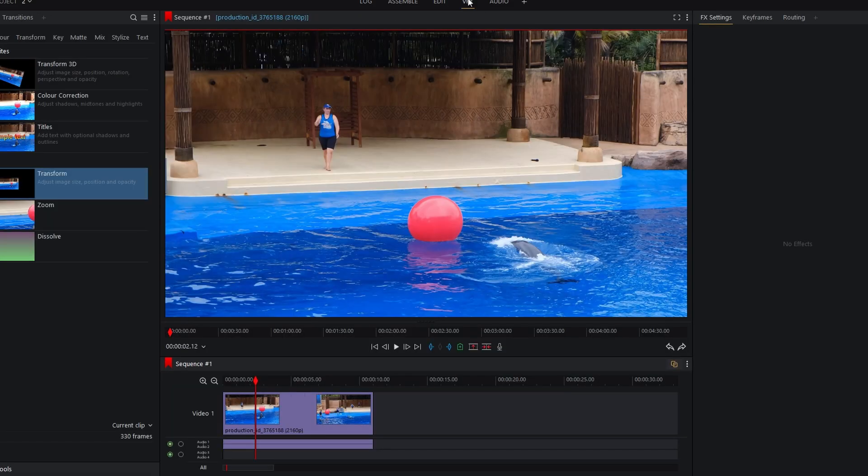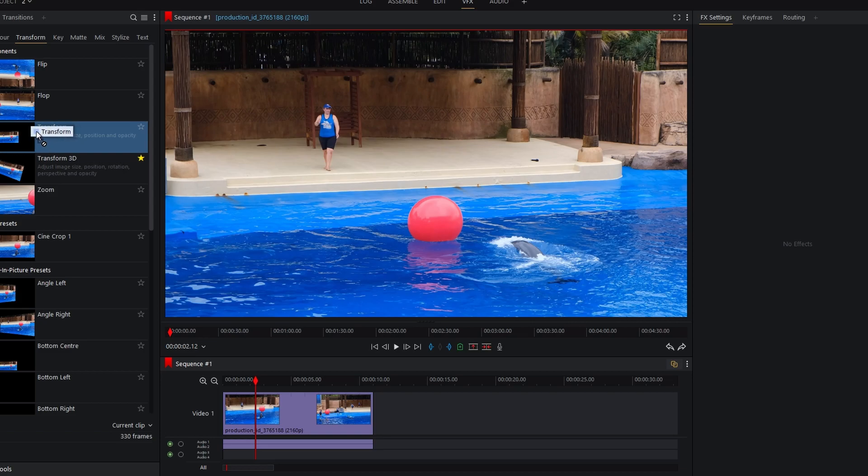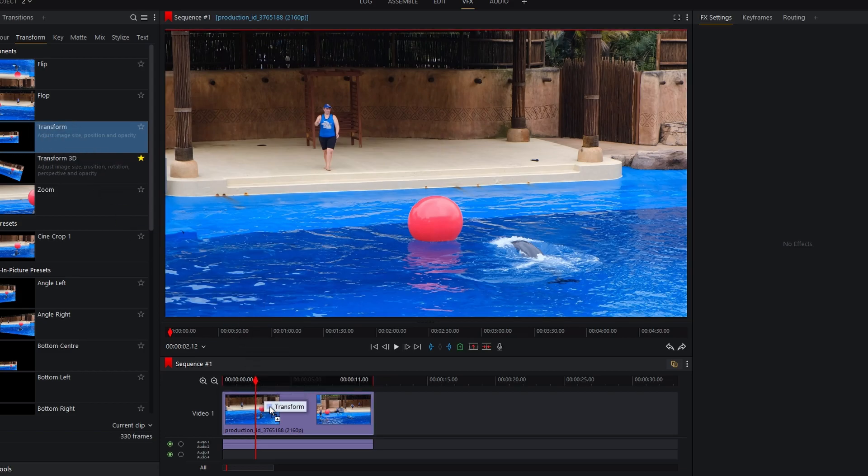Locate the transform and under find and click on the transform. Drag and drop it onto the timeline.